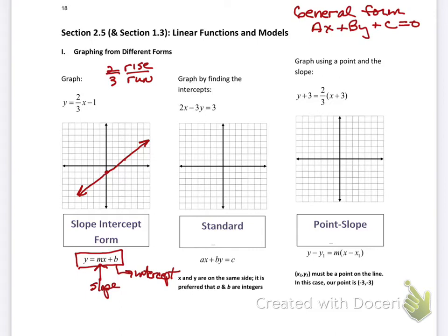Remember, your slope two-thirds is rise over run. When everything is positive, you rise up and run to the right. If it's negative, you rise down and then run over to the right.